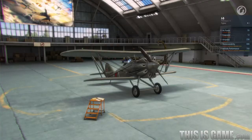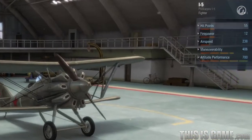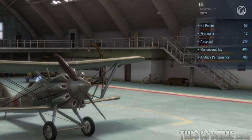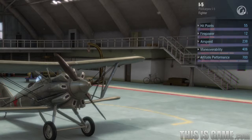In your hangar, you will see main specifications for each aircraft: durability, firepower, speed, maneuverability, and altitude performance. These statistics become clear with numbers. The more, the better.